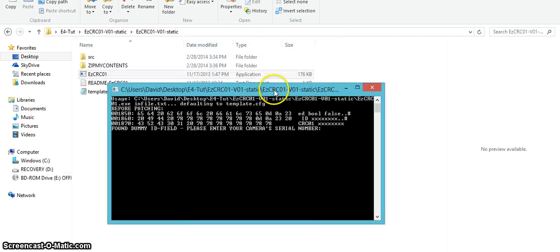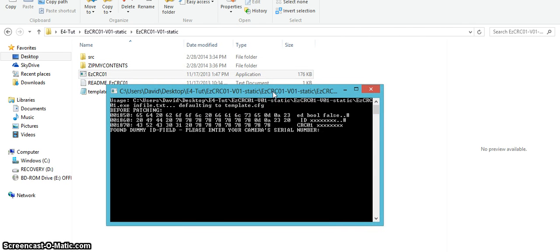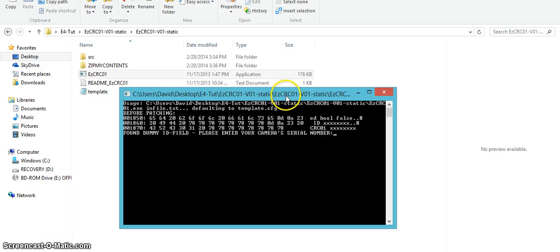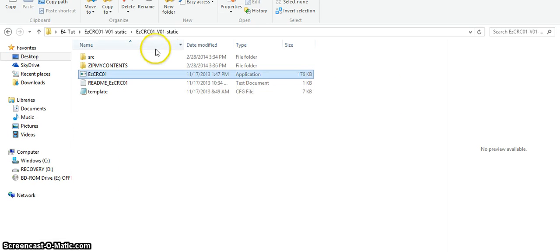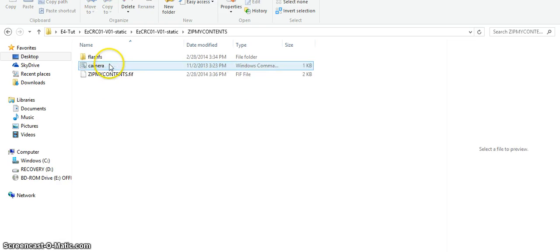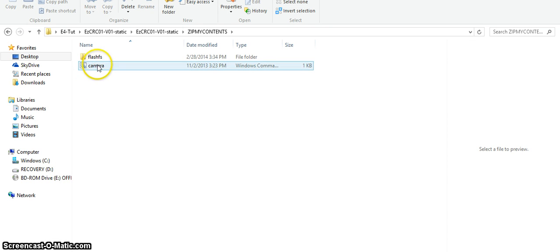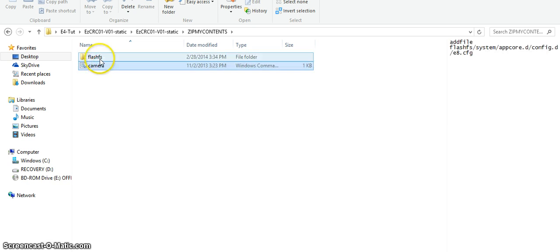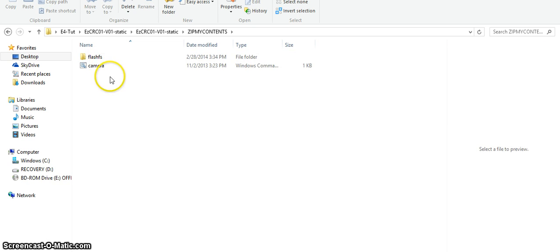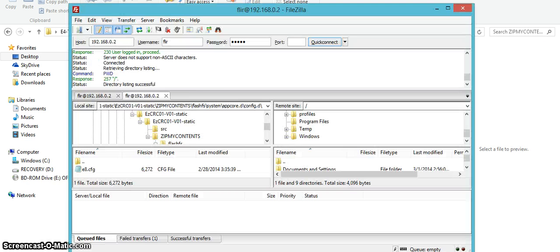I already have mine made from before so type your serial number in there and you can get that under camera information or on the box. Enter that then hit enter and then it'll say something you need to hit enter again and it'll close out. Now what that does is it creates these two files. This is all we need for now.